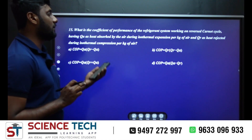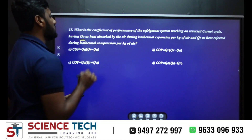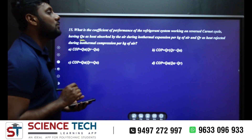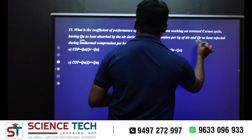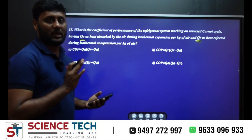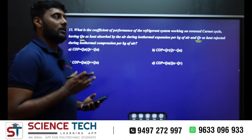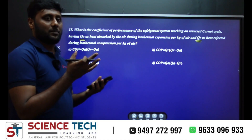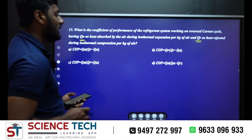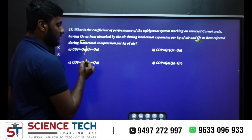What is the coefficient of performance of the refrigeration system working on a reverse Carnot cycle, where QA is the heat absorbed by the air during isothermal expansion per kilogram of air, and QR is the heat rejected during isothermal compression per kilogram of air? The COP expression is lowest temperature divided by highest temperature minus lowest temperature.